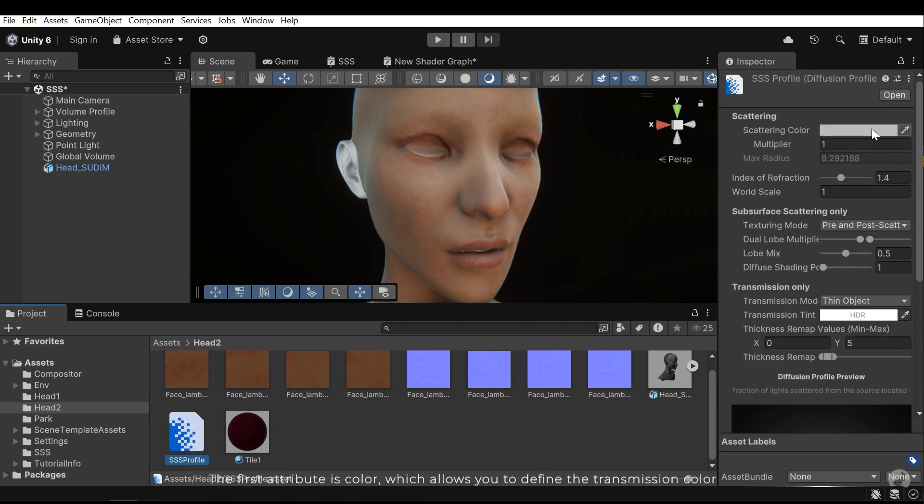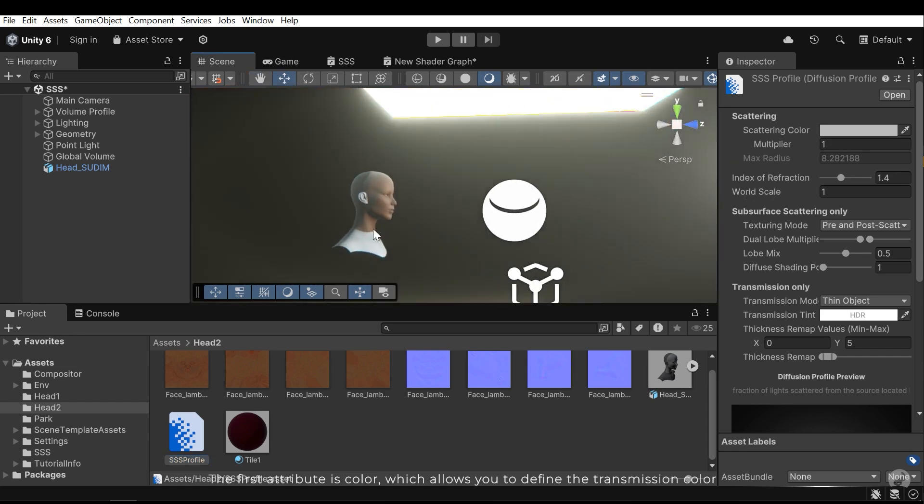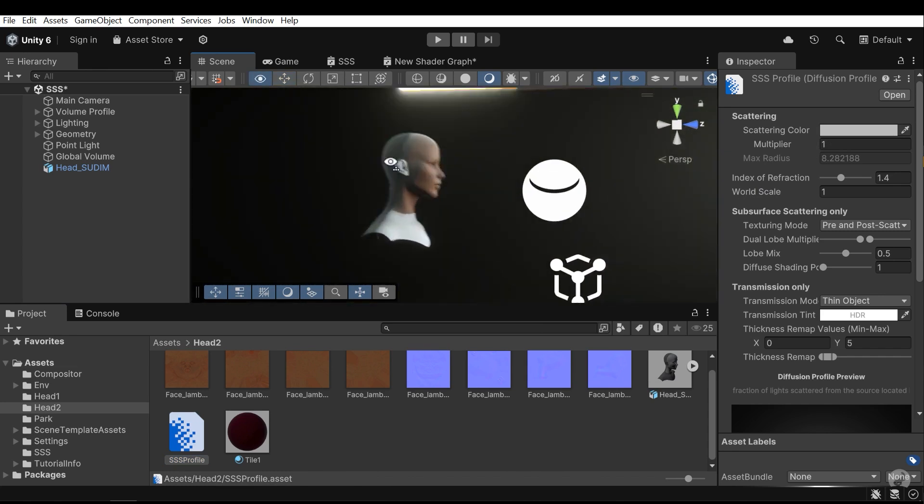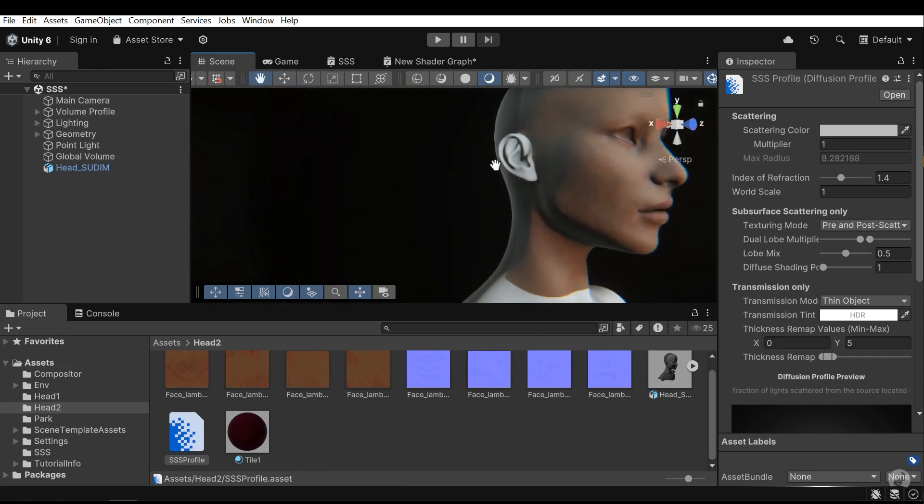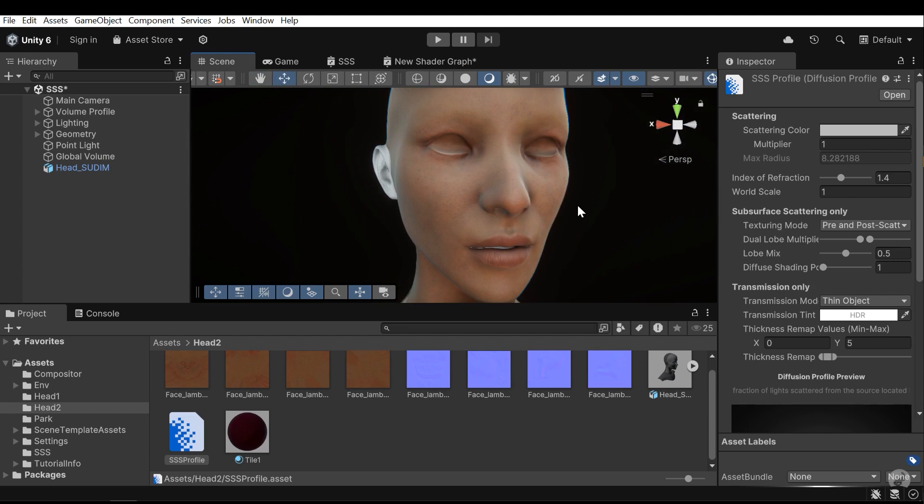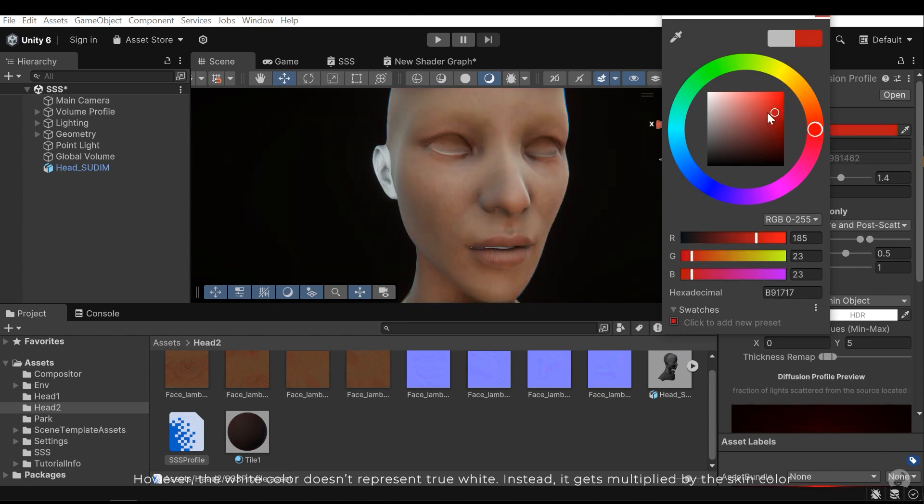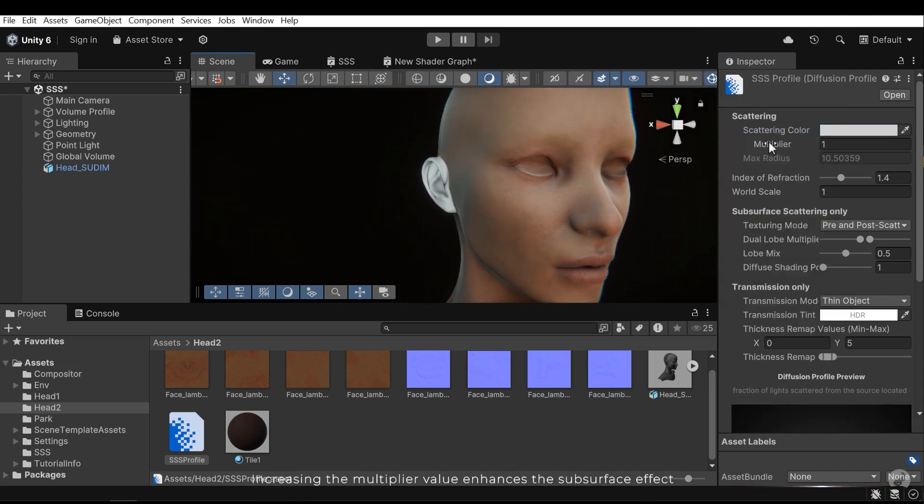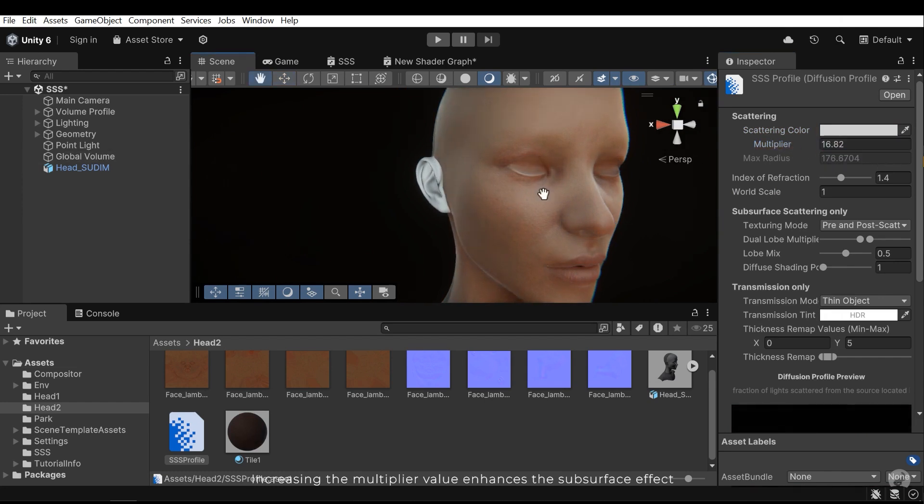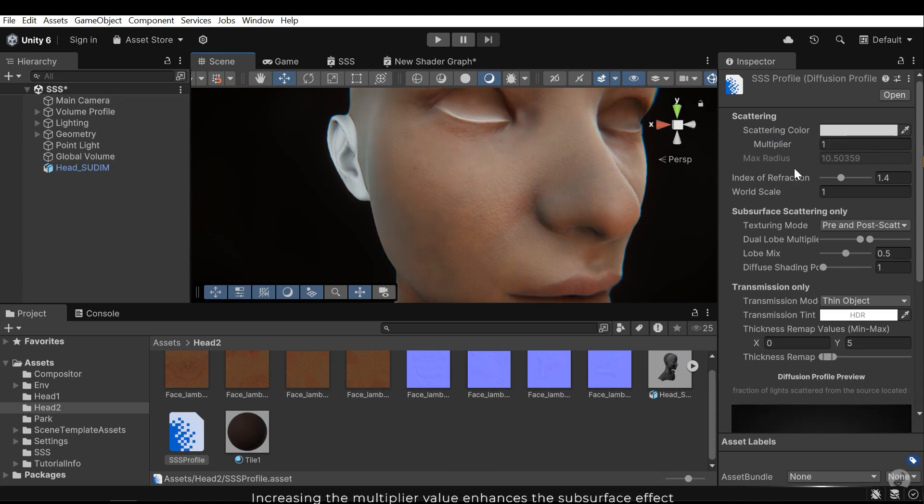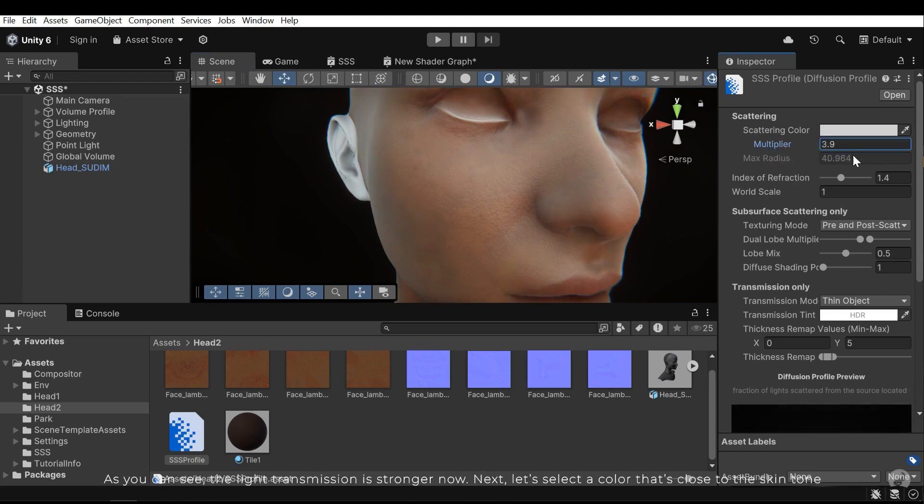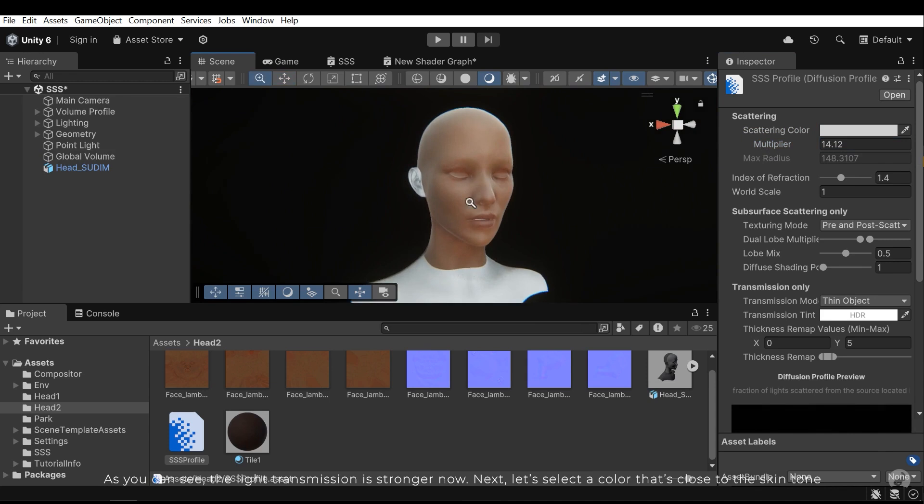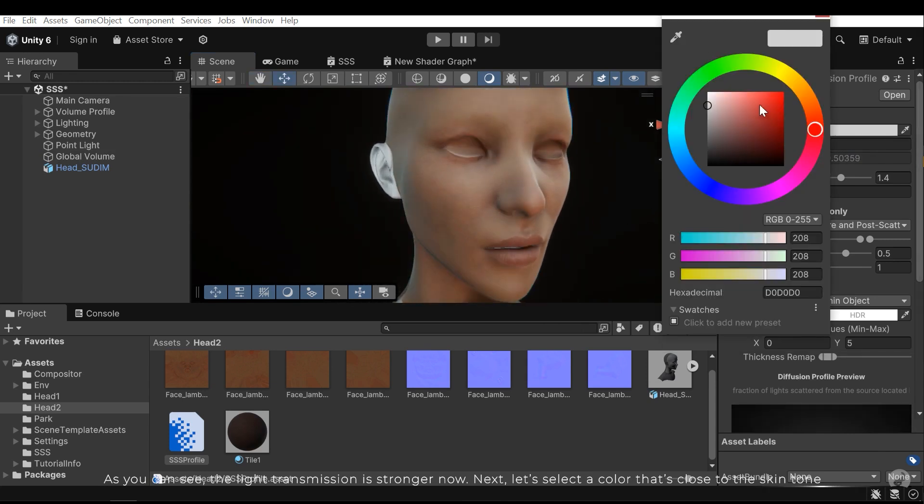The first attribute is color, which allows you to define the transmission color. However, the white color doesn't represent true white. Instead it gets multiplied by the skin color. Increasing the multiply value enhances the subsurface effect. As you can see the light transmission is stronger now. Next let's select a color that's close to the skin tone.